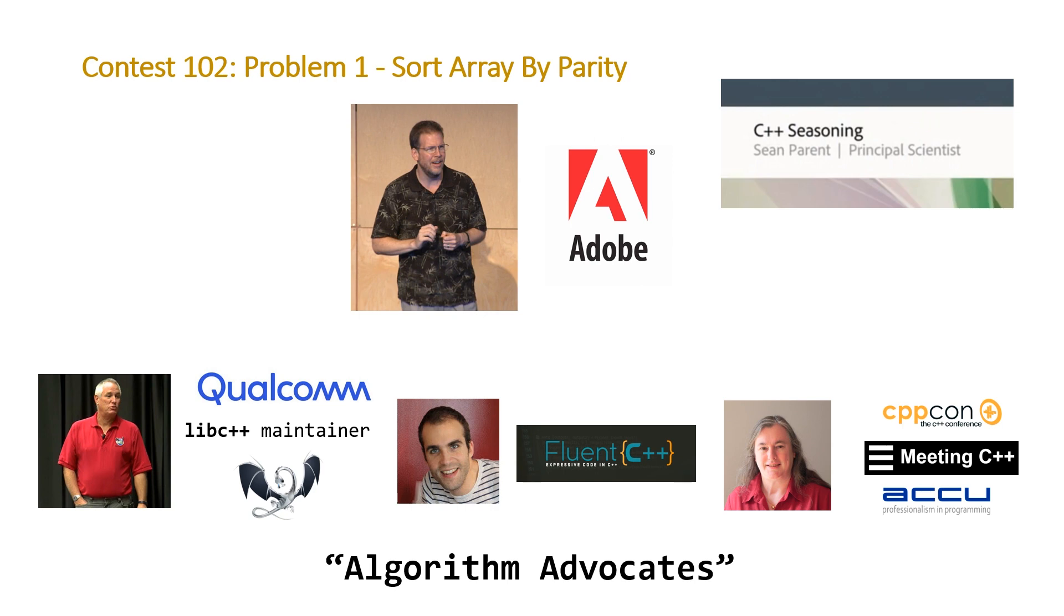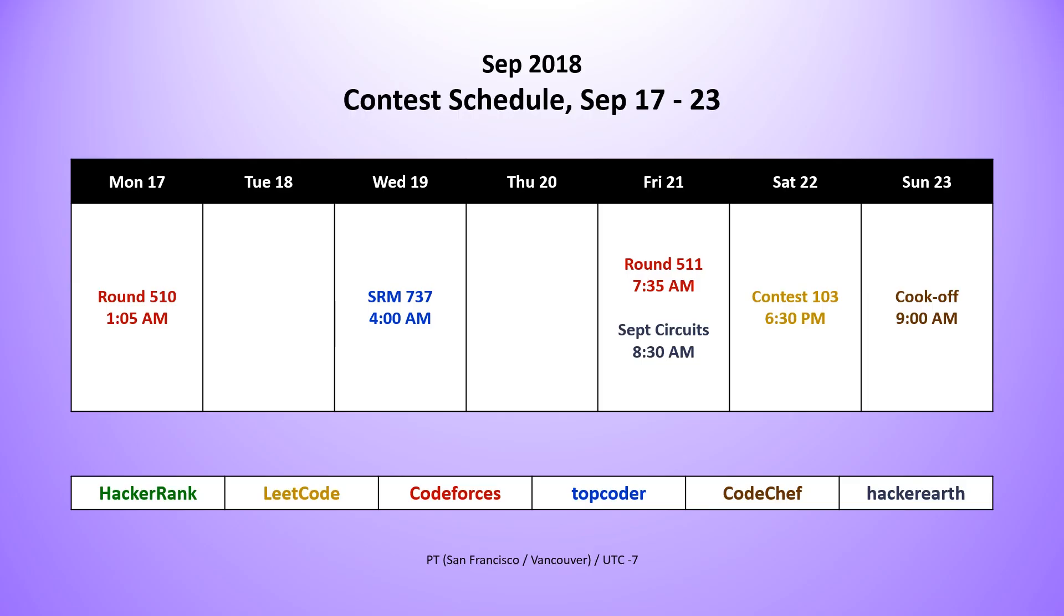Taking a look at the contests that are happening next week we have two contests from Code Forces round 510 which is happening early on Monday morning and we also have on Friday round 511. And from Top Coder we have an SRM contest SRM 737 happening early in the morning on Wednesday. And on Friday we have from Hacker Earth the start of the week plus long September circuits contest. On Saturday we have of course the weekly Leak Code contest contest 103 and on Sunday from Code Chef we have the cook-off contest.